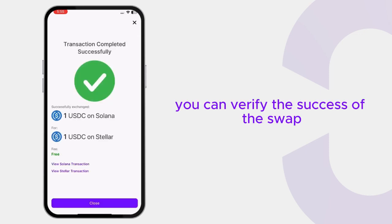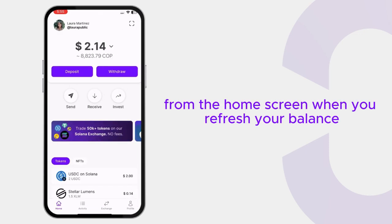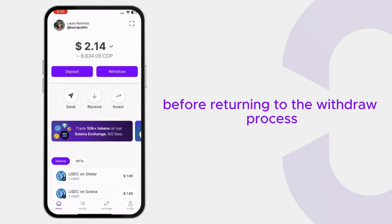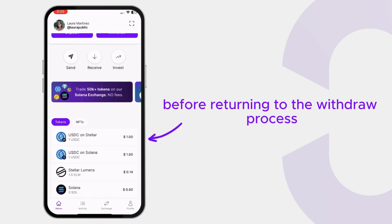You can verify the success of the swap from the home screen when you refresh your balance before returning to the withdrawal process.